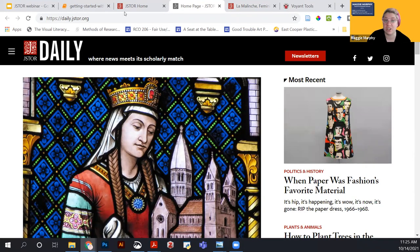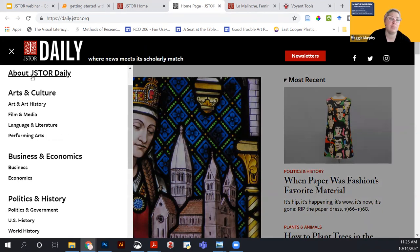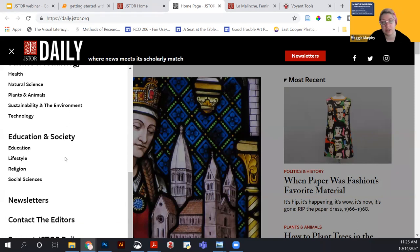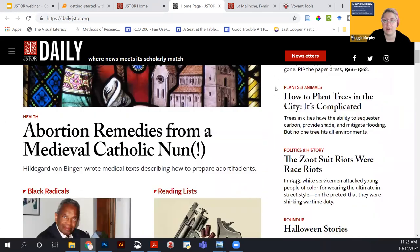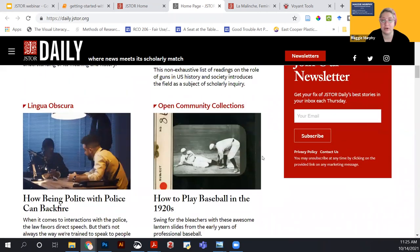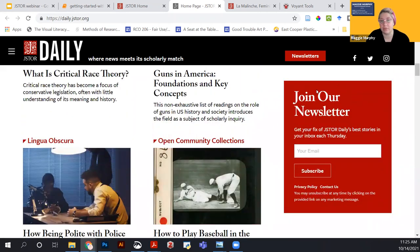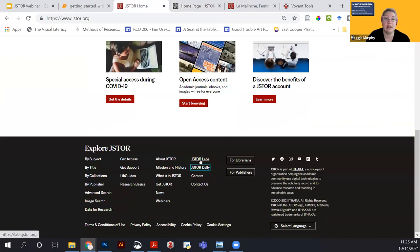You can subscribe to JSTOR Daily and receive it daily in your email, or check the platform whenever you like. You can also search or browse articles by topical areas like arts and culture, science and technology, etc. If you're interested, you'll get a weekly roundup each Thursday by signing up for the newsletter. Back on JSTOR.org, scrolling to the bottom, you'll also see a link to JSTOR Labs.